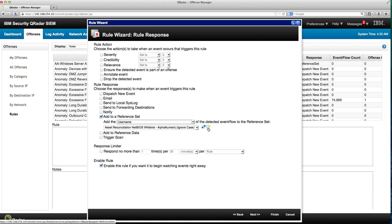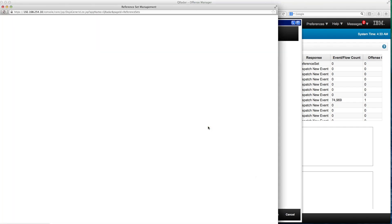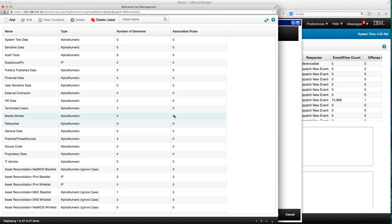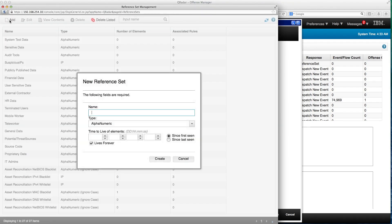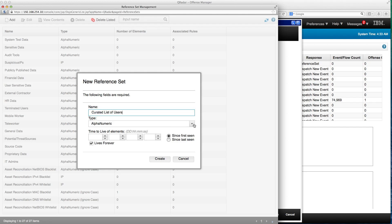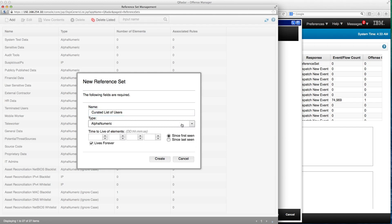I don't have it created, so I'm going to click here and that takes me to the admin portion. I'm going to add a reference set that I'm going to call curated list of users. The type is alphanumeric. I'm going to be putting here usernames so alphanumeric is good.